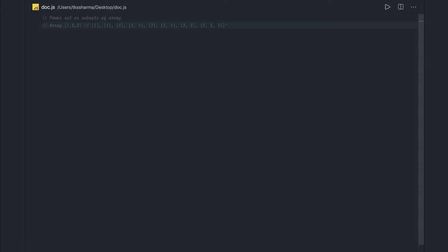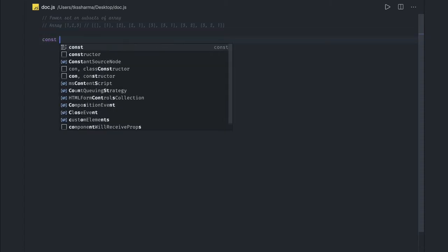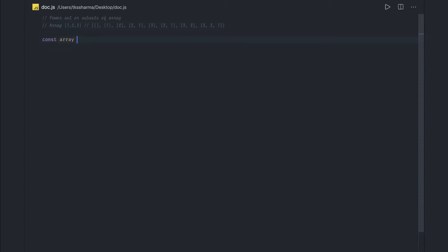Hi everyone, so in this video let's try to get the power set or subset of an array. This is an array given to you: const array, and this contains one, two, three. So the subset of this array which we are trying to get is...